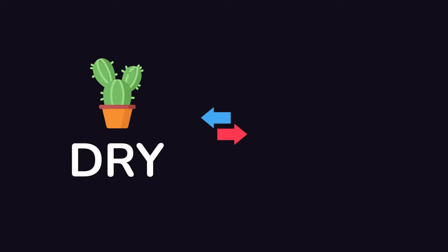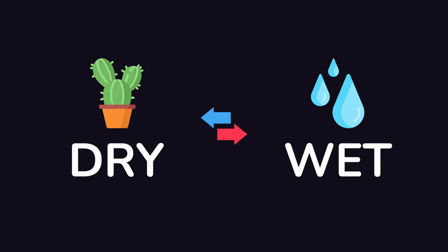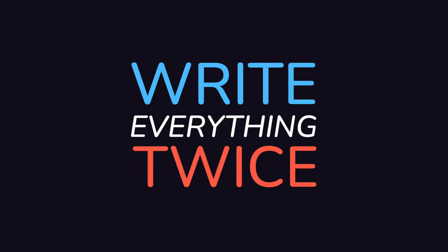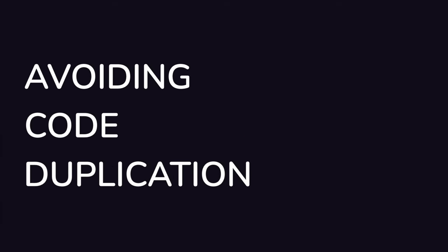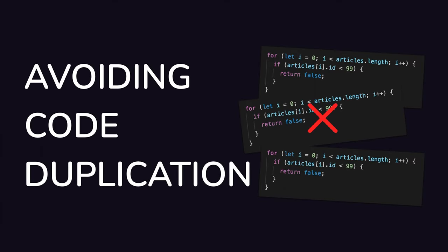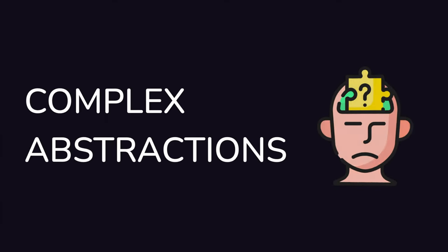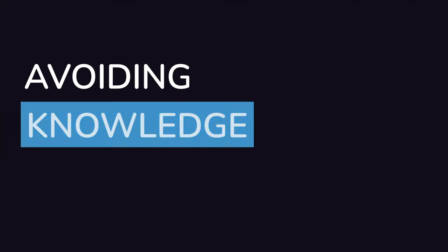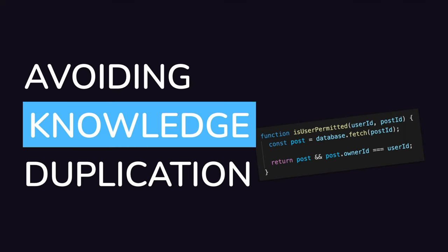Often seen as the direct opposite of WET, which stands for Write Everything Twice, the DRY principle is actually not completely about avoiding code duplication at all cost by using complex abstractions, but mostly about avoiding knowledge duplication.